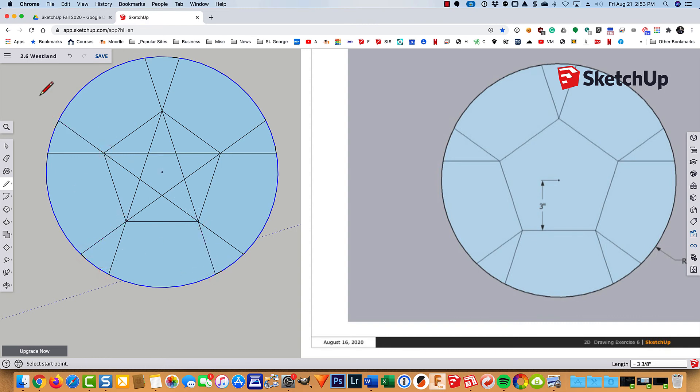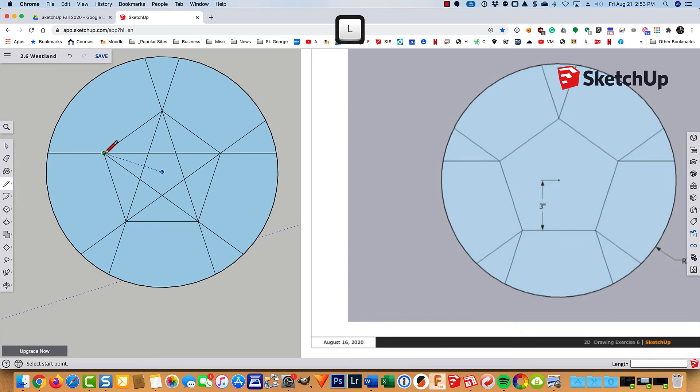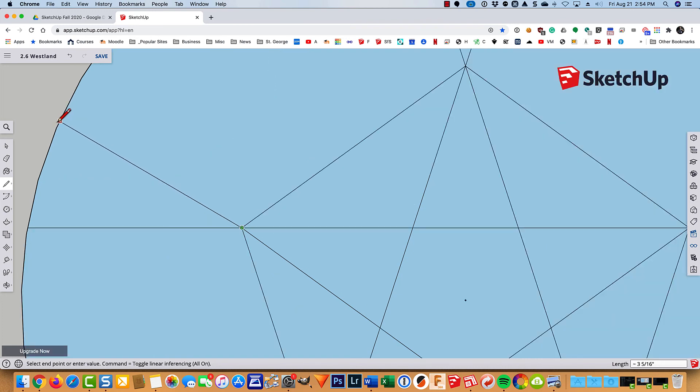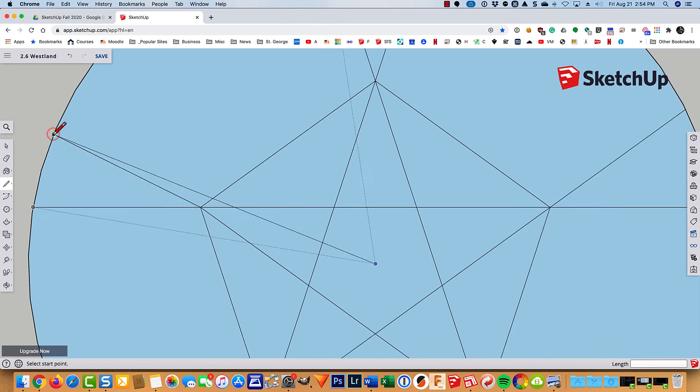And there we go. So this lesson is all about learning to use those magenta inferences that tell you that when you're drawing your line you are drawing a line that is collinear with the other line. And you might have to zoom in to do it. But zooming in is not a bad thing.